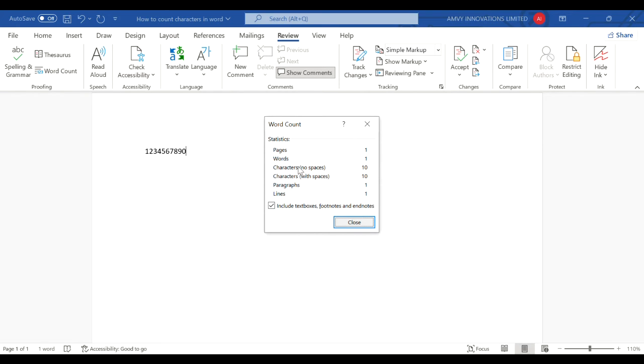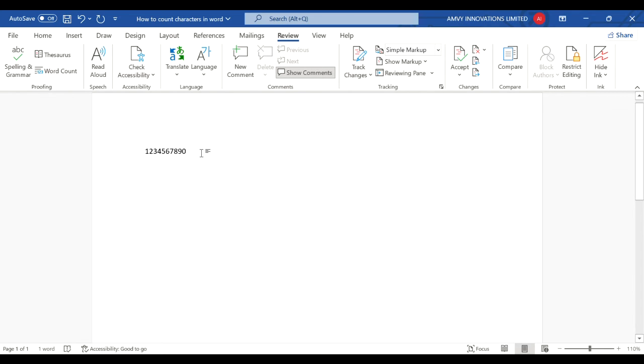It even says how many characters are there, so we have 10 characters. Now if we increase 10 more characters with a space.